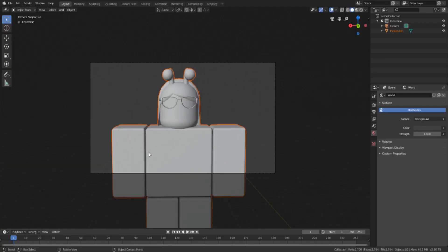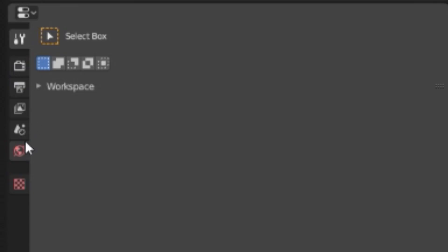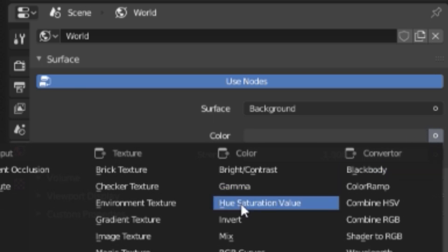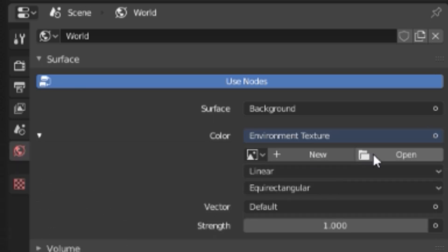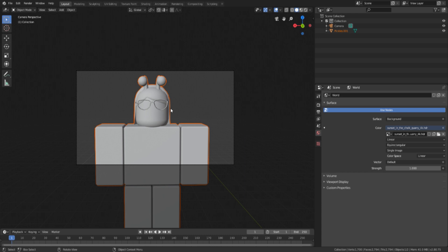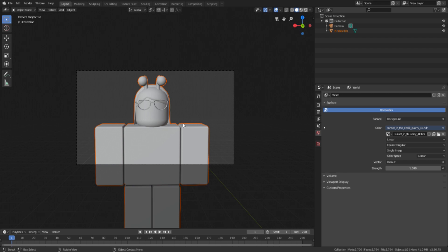To add the HDRIs in Blender, look at the tabs on the right side and click the little earth icon — that's the World Properties tab. Go to Color, click the small circle next to Surface Color, and select Environment Texture. Now hit the Open button and find the HDRI you just saved. Open the sunset one — it should now be loaded.